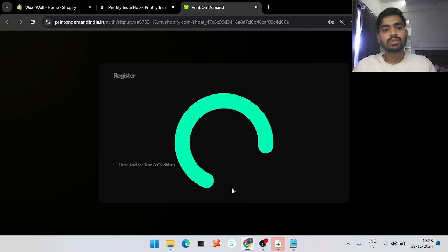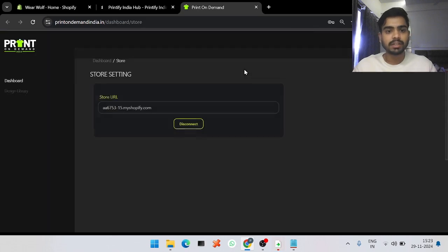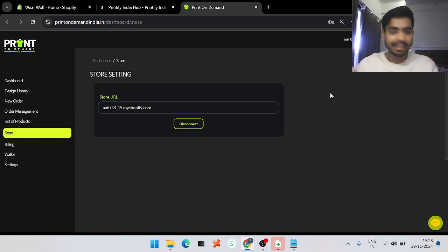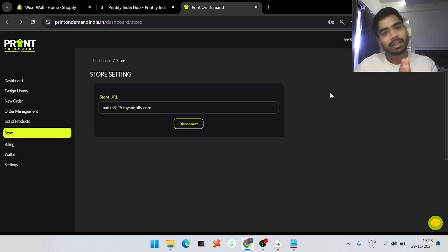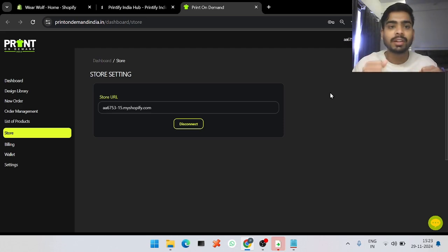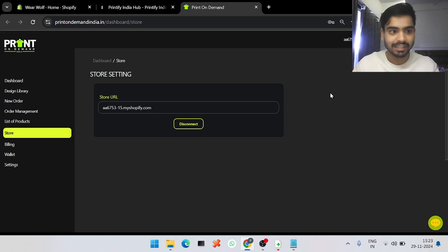After clicking Install, it will ask for your registration details. Since I have already logged in, it directly logged me into my account. If you don't have an account, it will show a registration form — go through the registration process and create a new account. If you already have an account, there will be a login option.